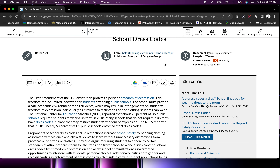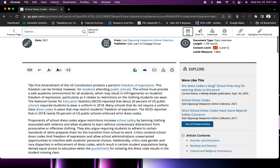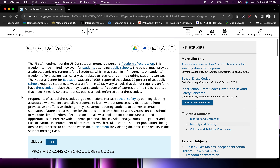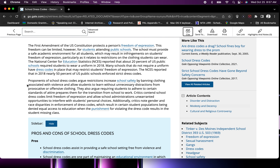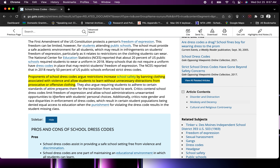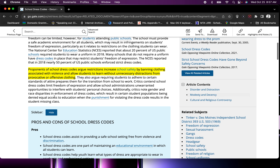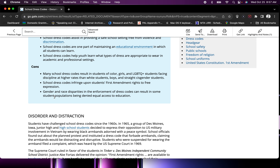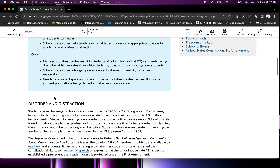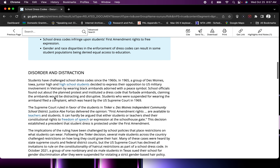Once you've copied the citation and saved it somewhere you can access, start scrolling through the article. You can either print it out or read it online. As you're reading, highlight some sentences that you think are important or interesting, but don't highlight so many that they're all highlighted. Try to only choose five or six highlighted sentences per article — you can highlight a couple of sentences at a time, but try to be very selective.